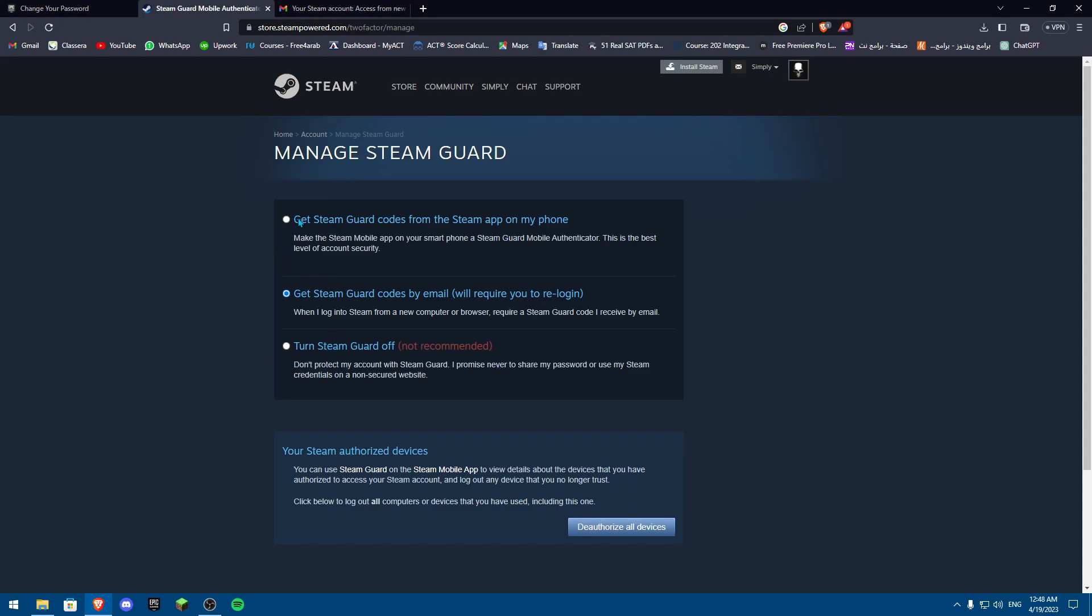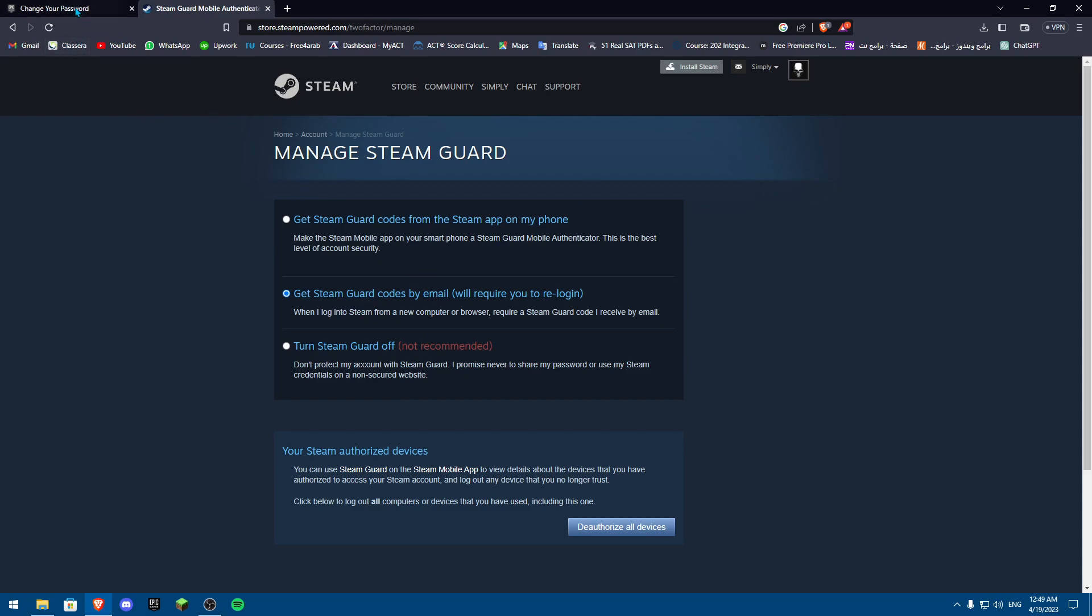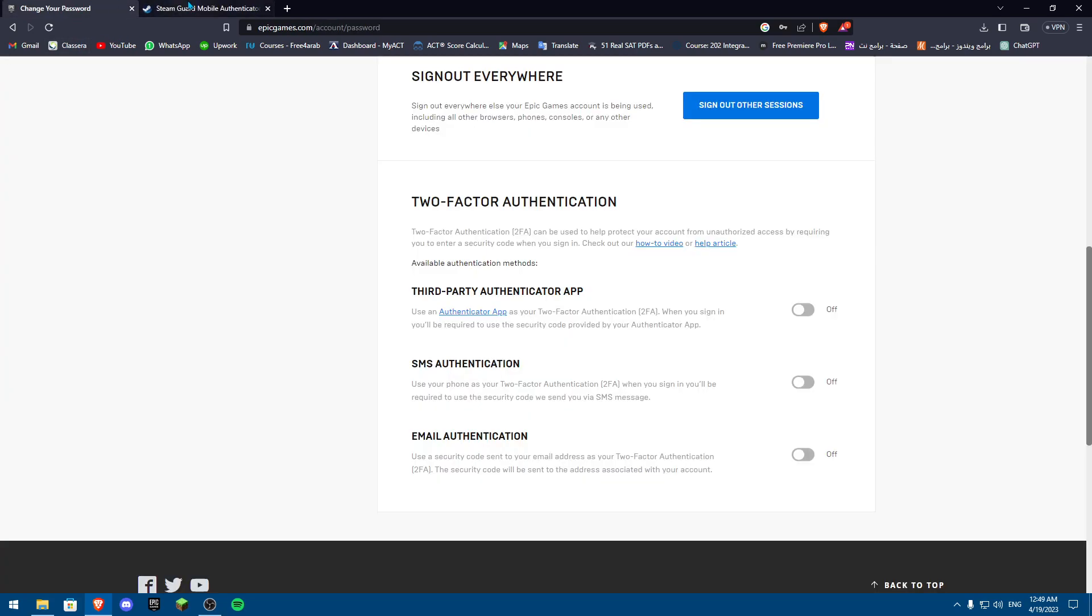So you can either get codes on your phone on the Authenticator app. As you can see, there is 2FA, or onto your email, which I also have. So this is basically how you can activate 2FA on your Rocket League account in both ways, Epic Games and Steam. So guys, thank you so much for watching. Don't forget to like and subscribe, and I'll see you later.